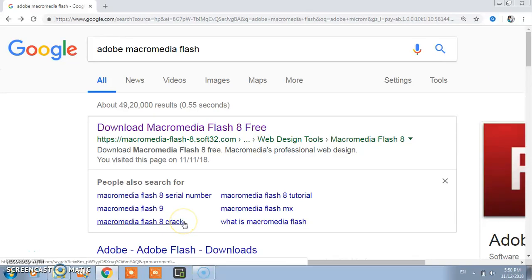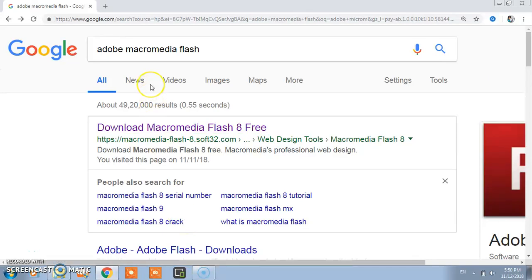Hello subscriber and viewer. Today we will see how to download Adobe Macromedia Flash.